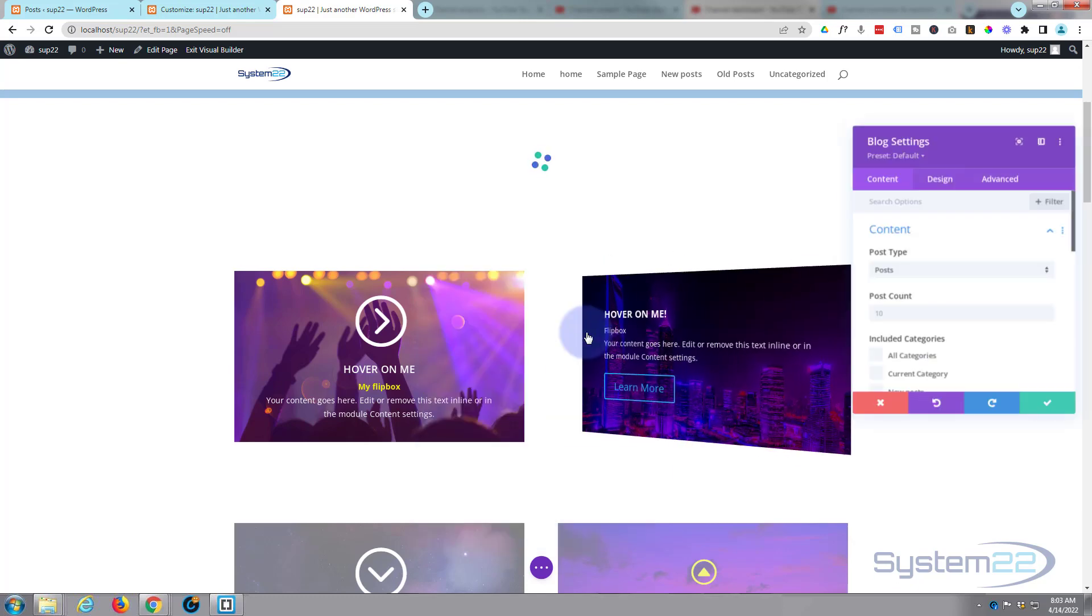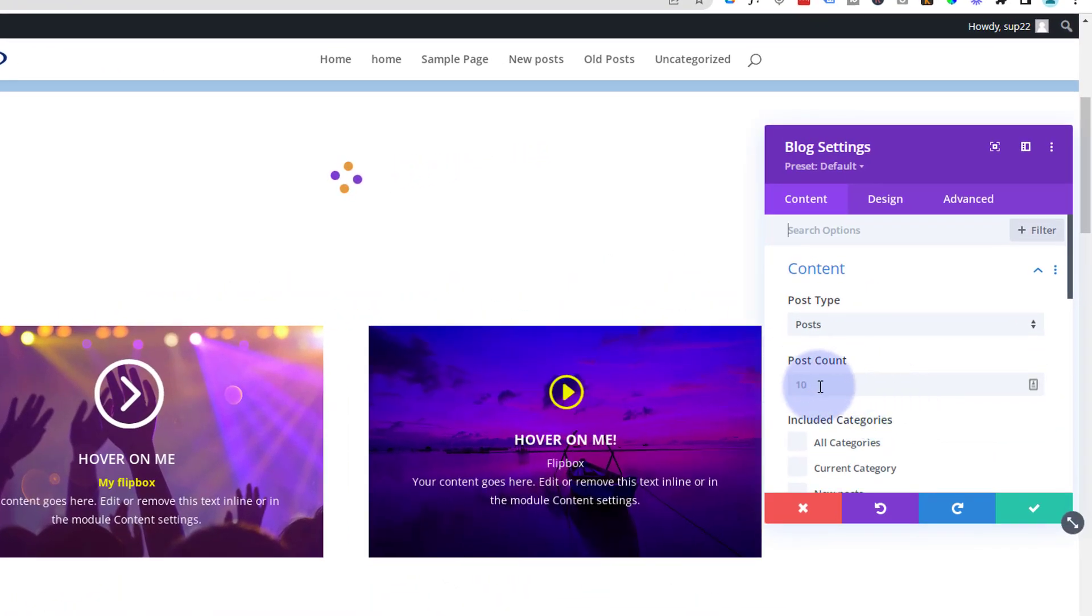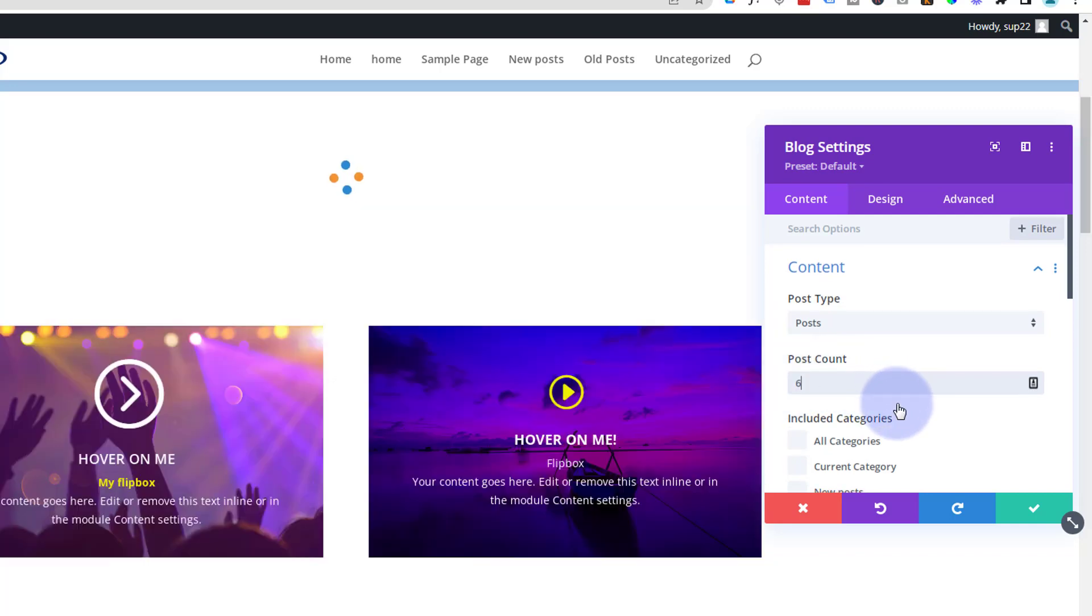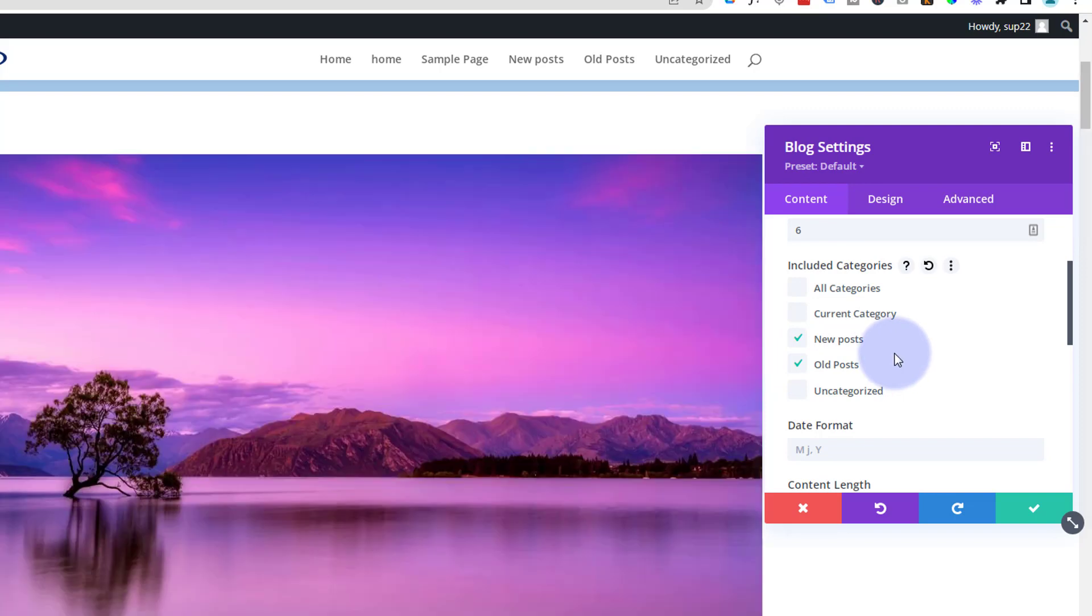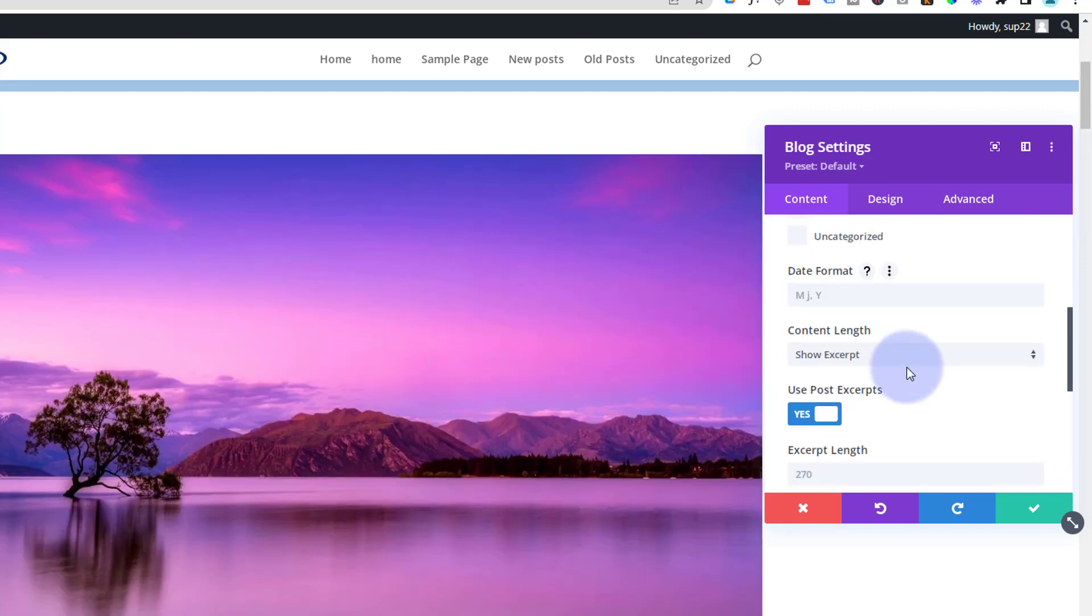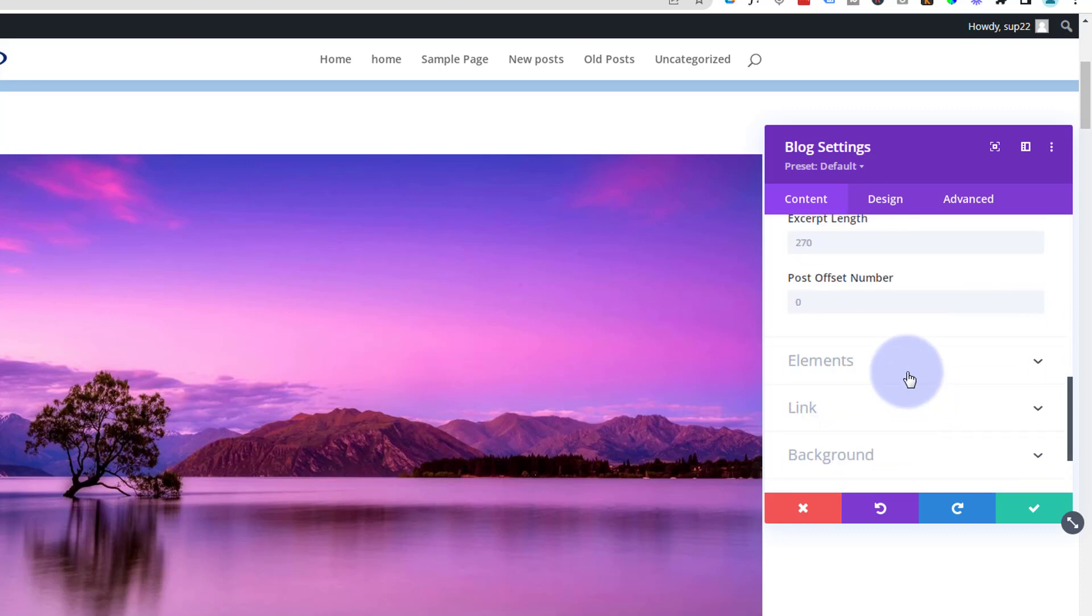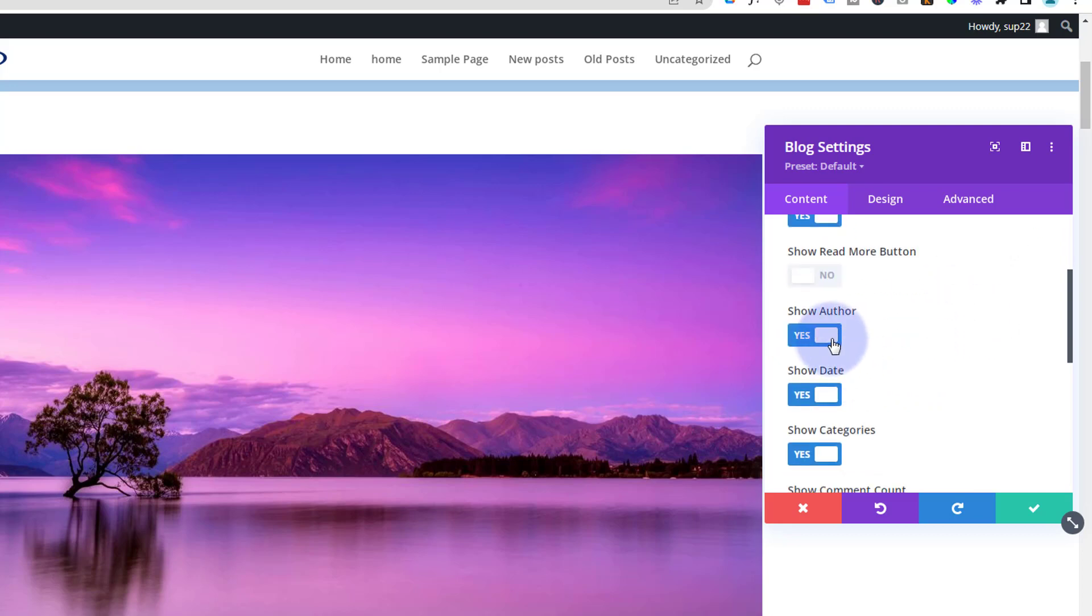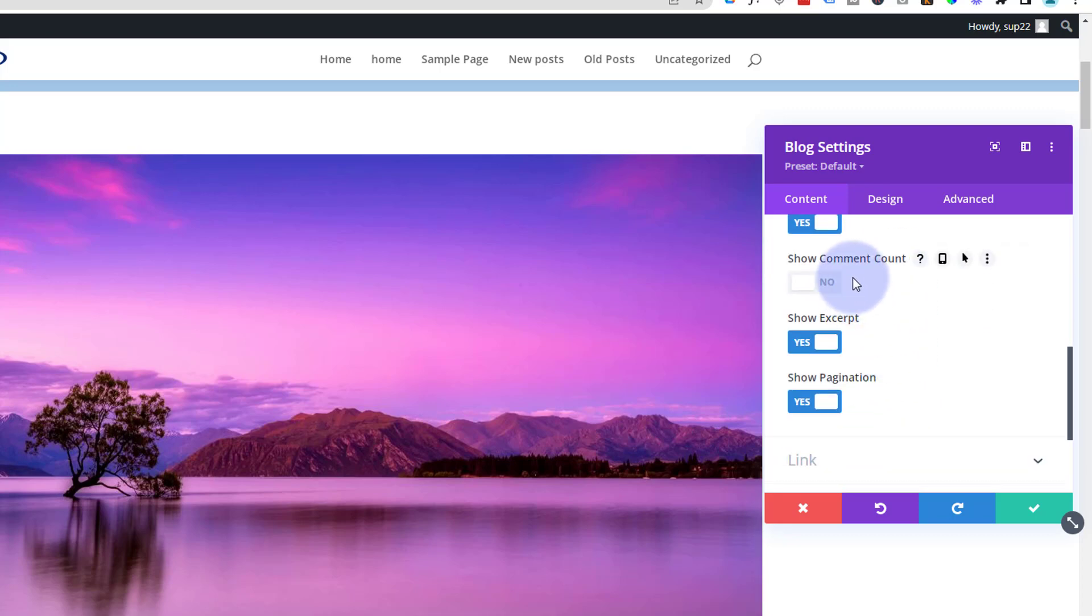I'm gonna do six posts and let's choose the categories. I want new posts and old posts. I'm gonna leave the date and content and post excerpt all at the default there. Element-wise I want to show the featured image, author, date, categories. You can show a read more button if you want to. I'm gonna leave all my defaults on just like this.